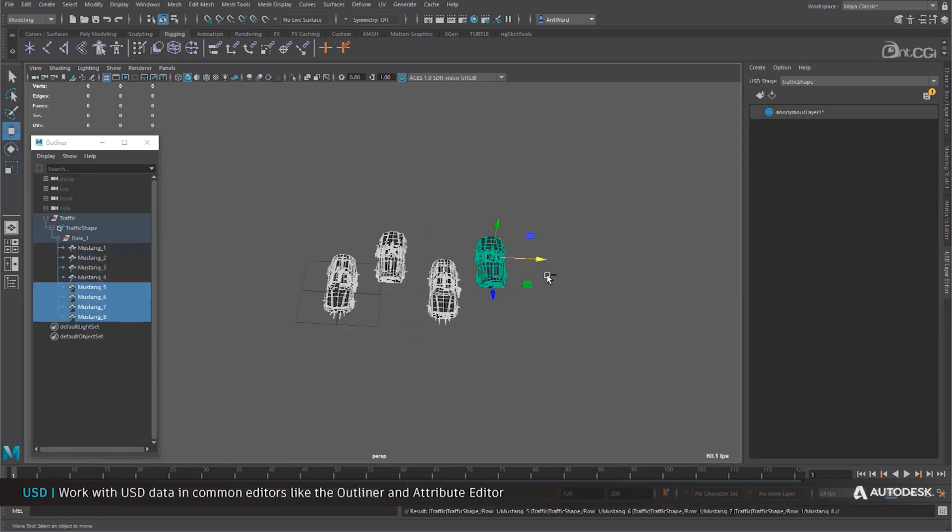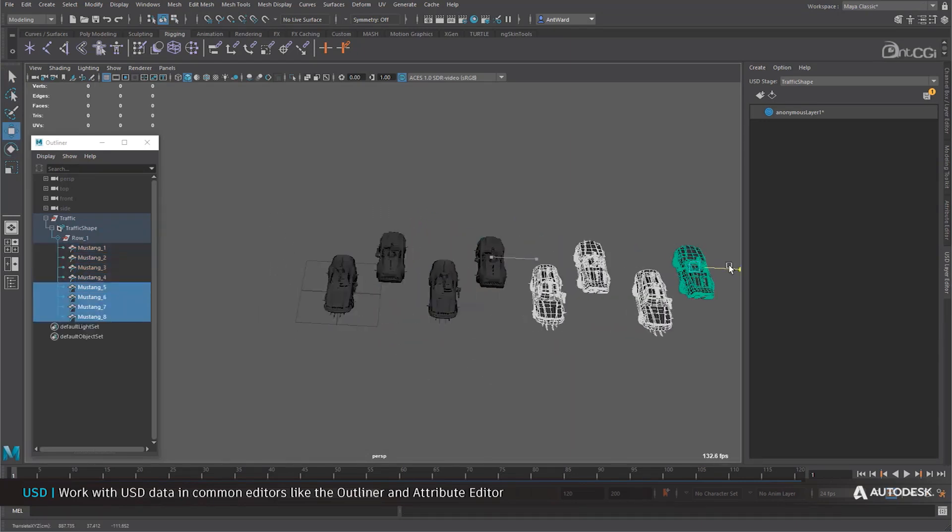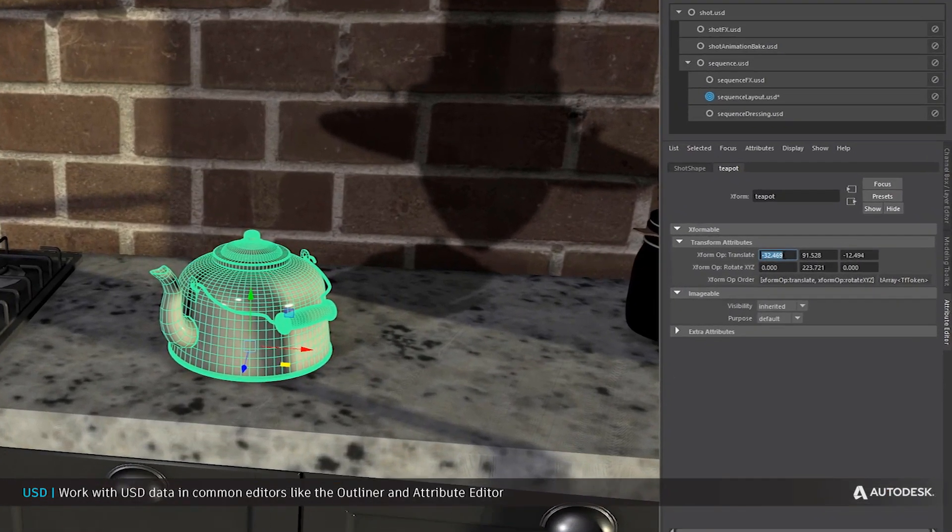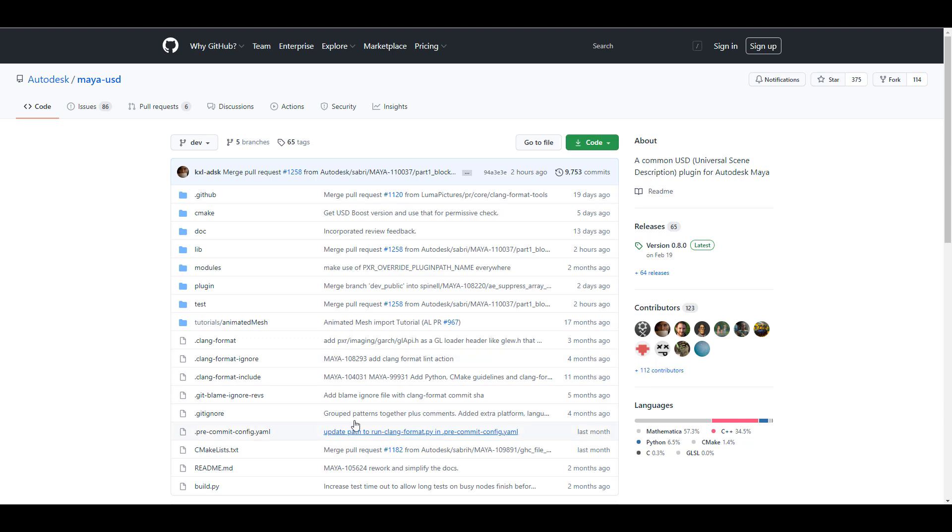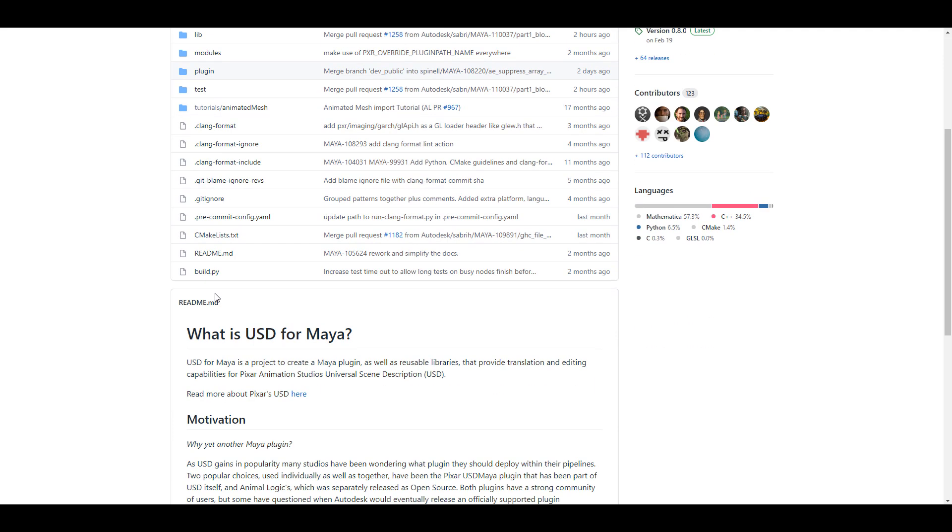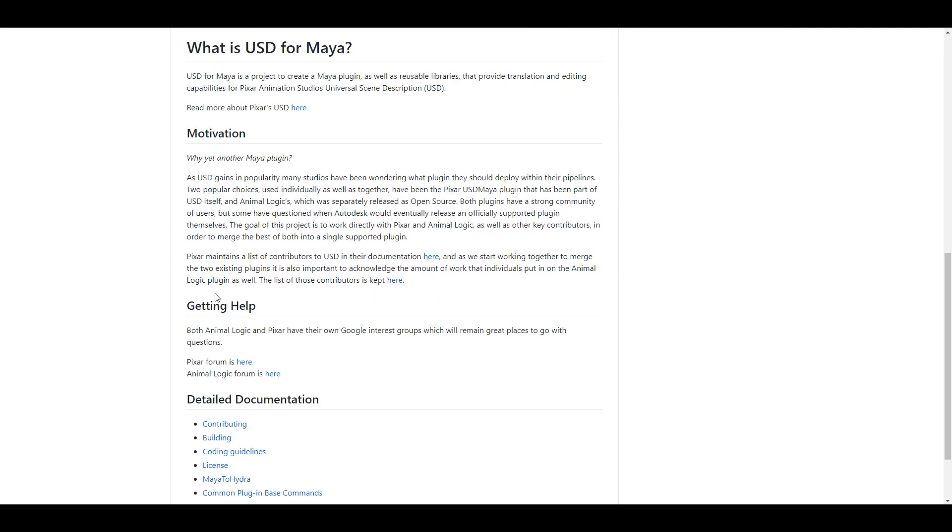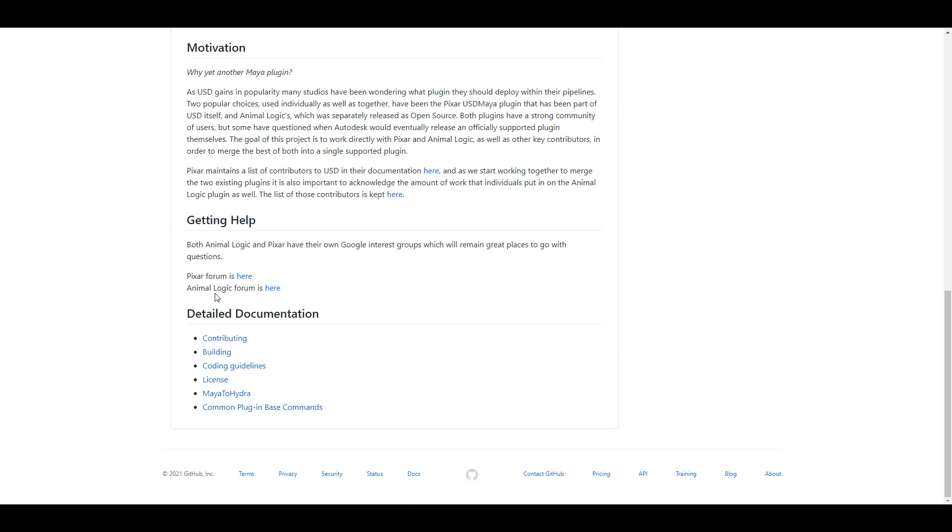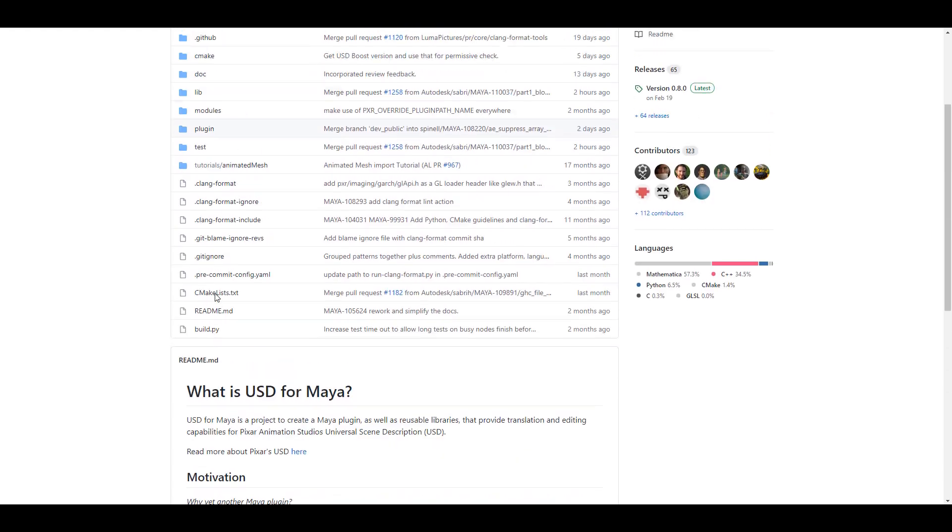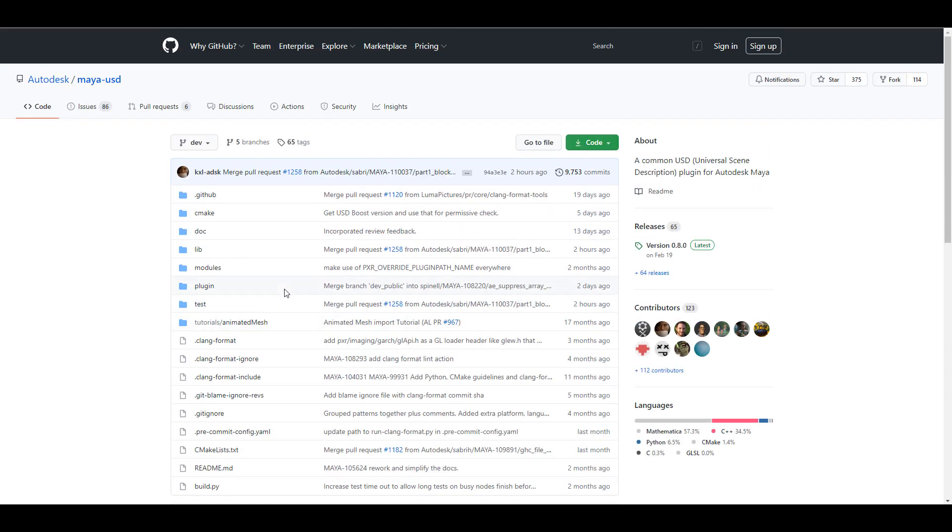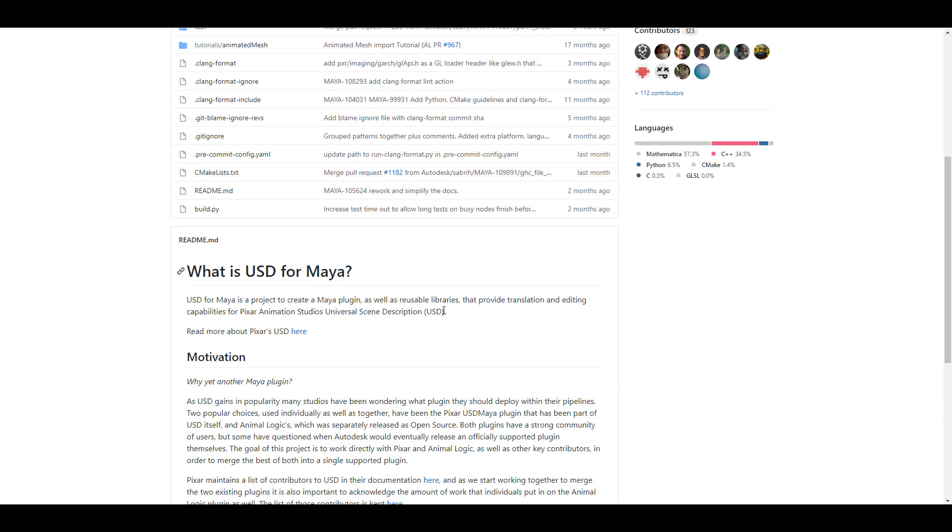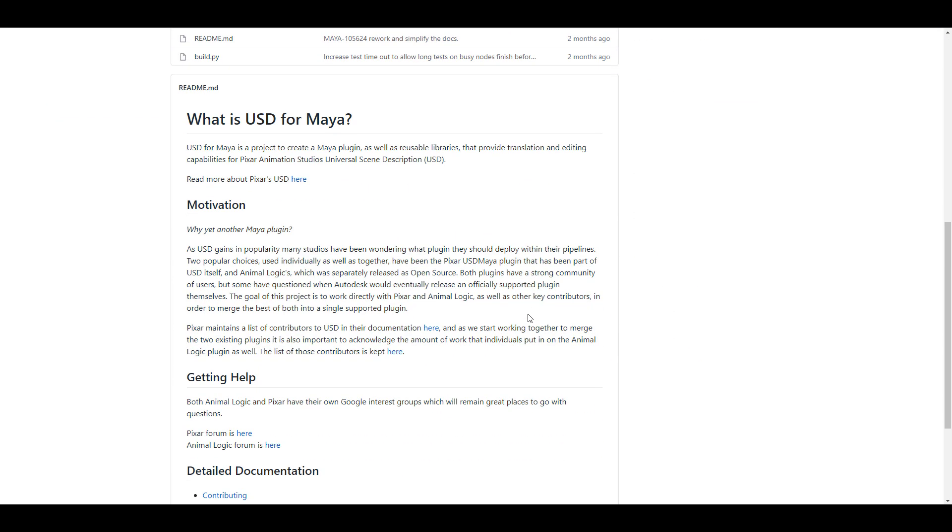And on top of all of this, for those who like to get the plugin for the Maya USD, you can actually go over to the link in the description that will take you over to the GitHub where you can get this, customize it, and play with it how you want.